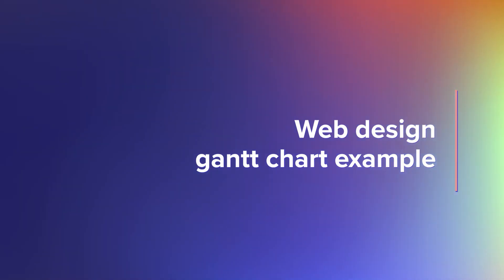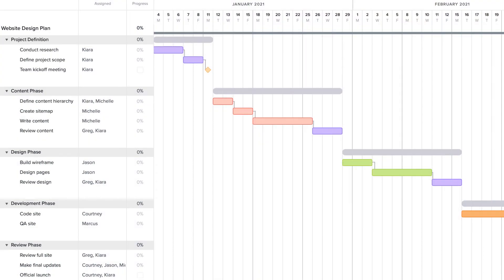This sample Gantt chart is perfect for planning an internal website refresh or build. It breaks tasks down into basic phases for content, design, and development. Feel free to keep your website plan simple or build it out to cover all your project bases.